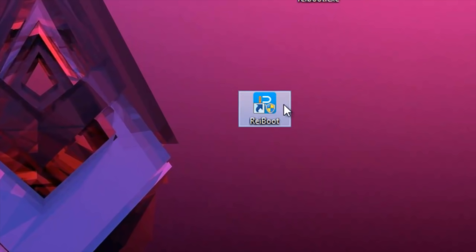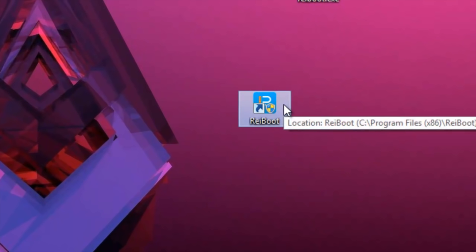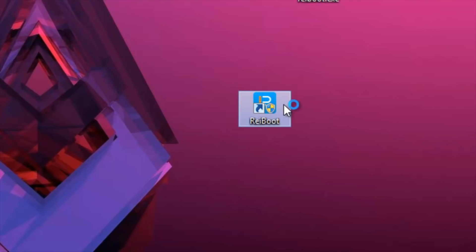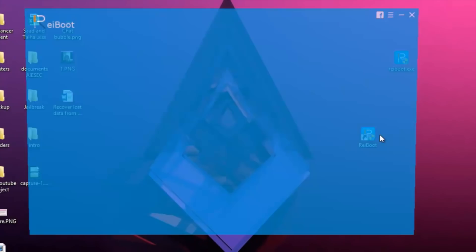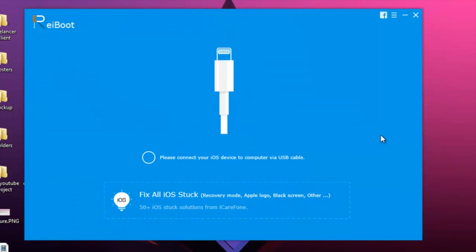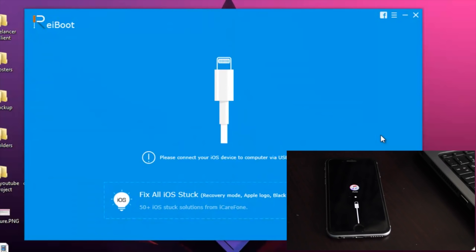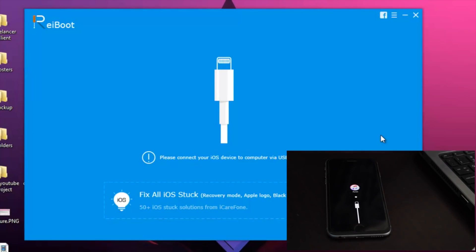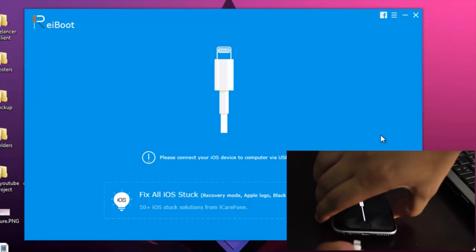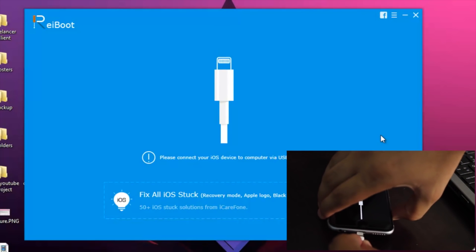Once it's completely installed, you will get a shortcut on your desktop just like I have. Now you have to open that shortcut and when the program opens, it will ask you to connect your device to your computer. So connect your device with a USB cable and ignore all the popups from iTunes.